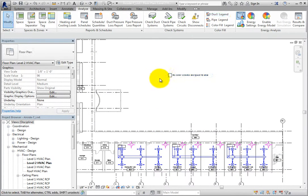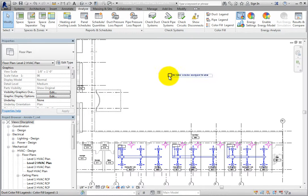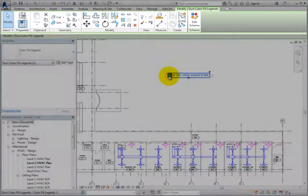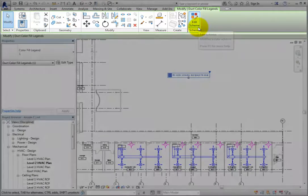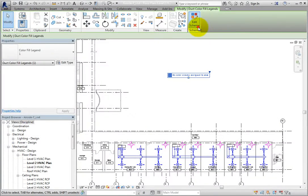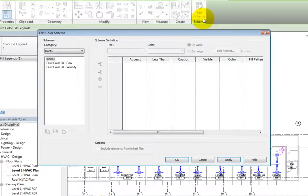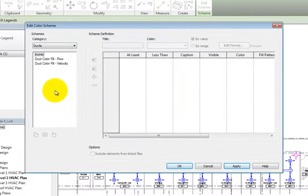Next, select the legend that you just placed in the drawing area. In the contextual ribbon, select Edit Scheme. Revit displays the Edit Color Scheme dialog.